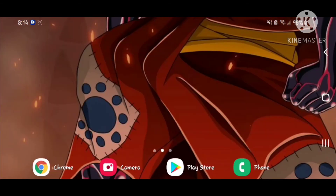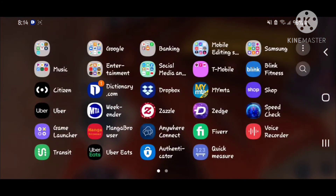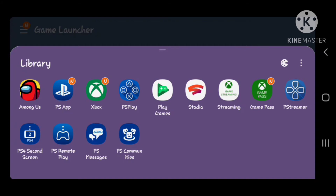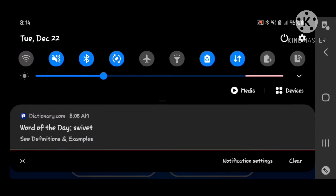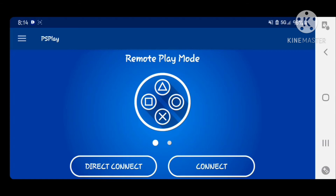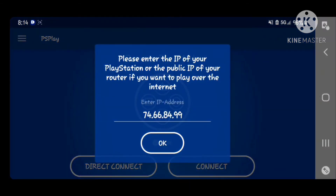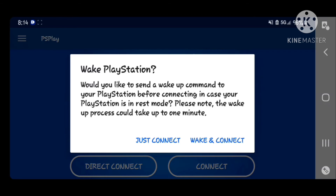Let's exit out of that and continue. Let me click on the app again. What I'm going to do now is turn off my Wi-Fi. All right, I turned off my Wi-Fi. Currently my PS5 is in rest mode. I'm going to go to Direct Connect, press okay, and click Wake and Connect. You guys should hear the beep in the background.